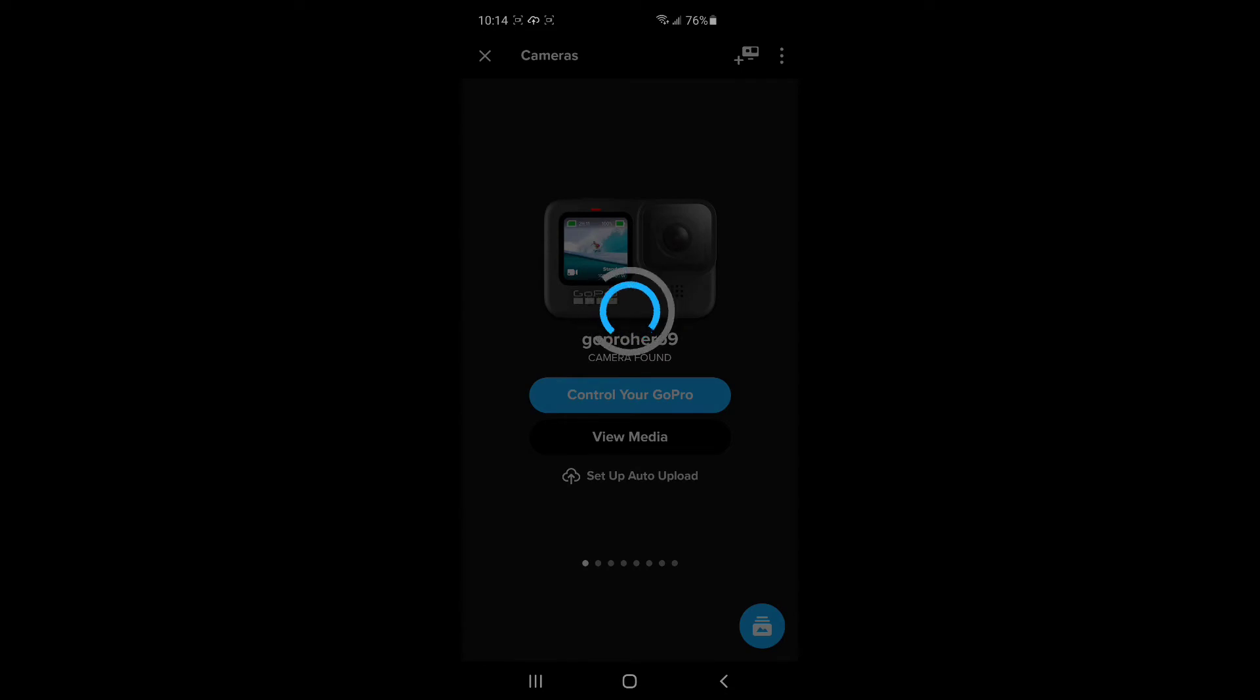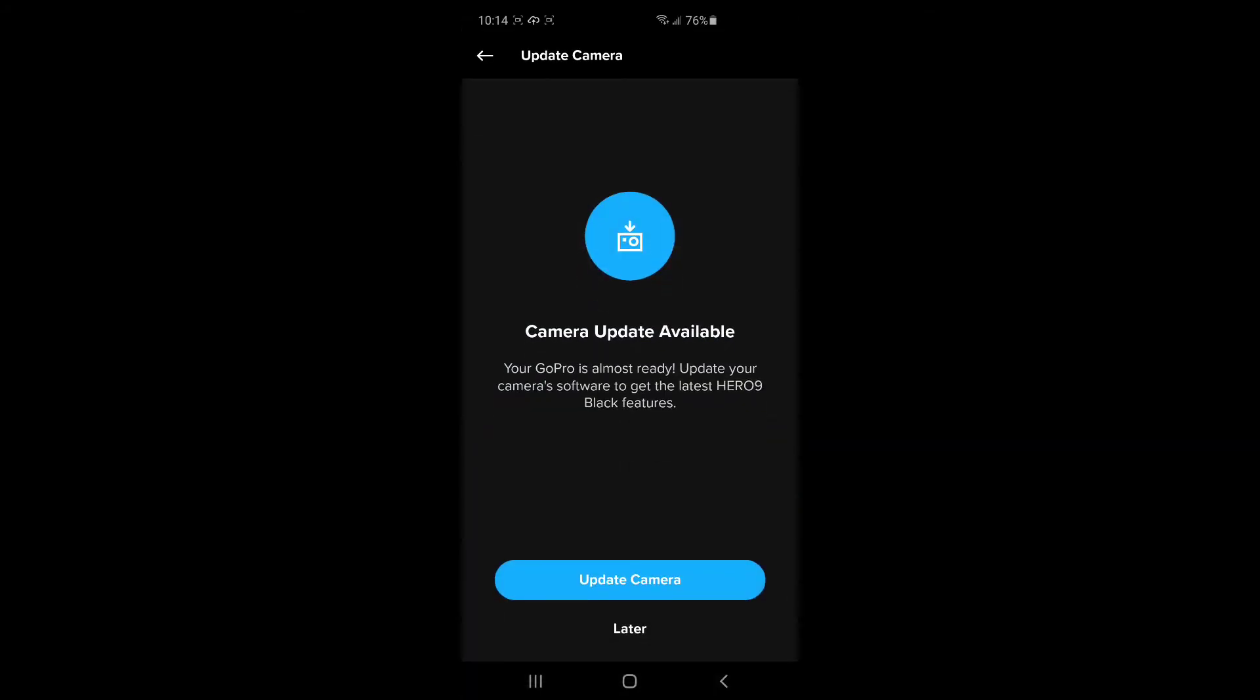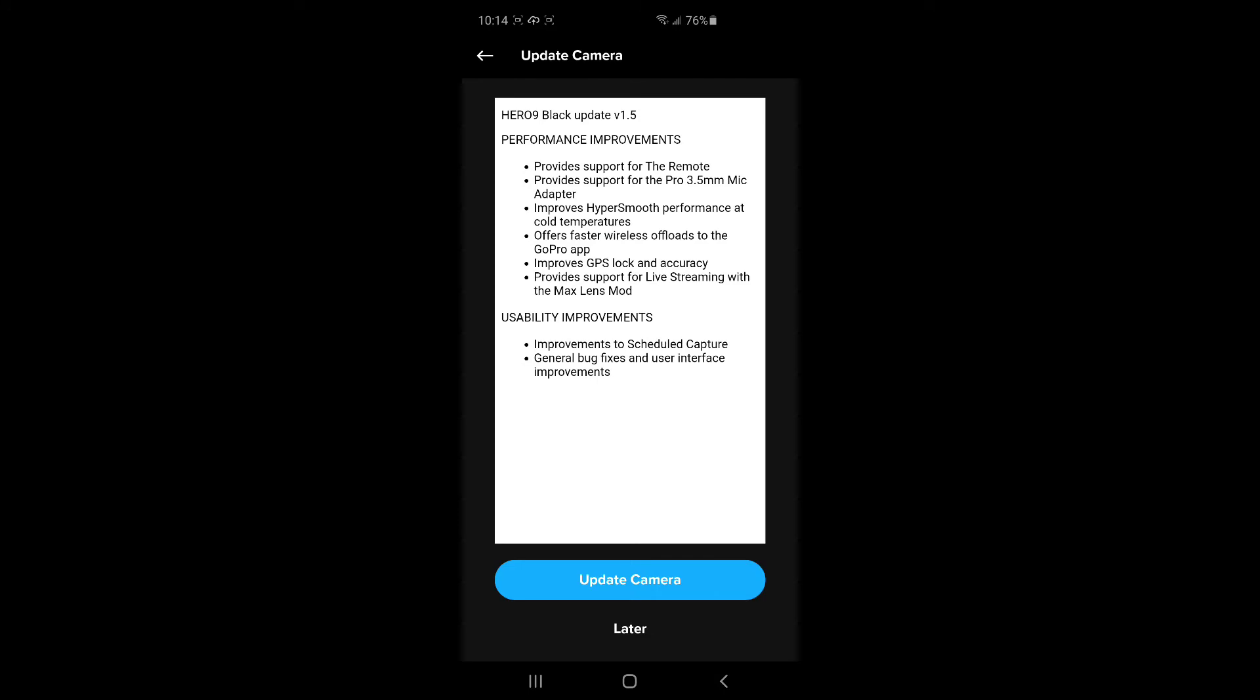This is nice, because you can go in there to the settings. Oh, here it wants to update again. So let's try the update again.